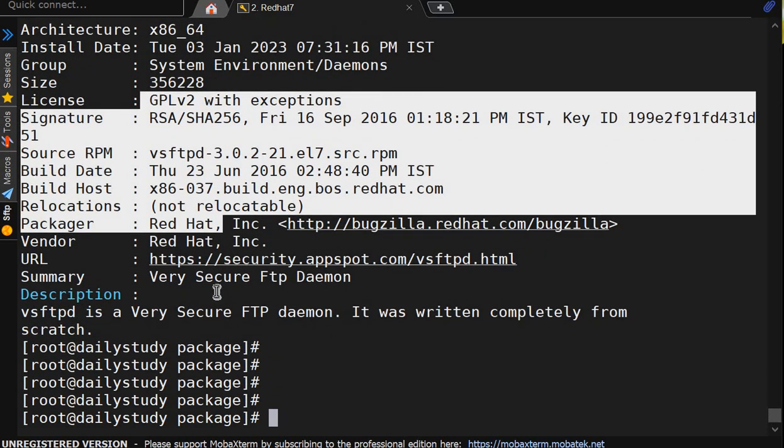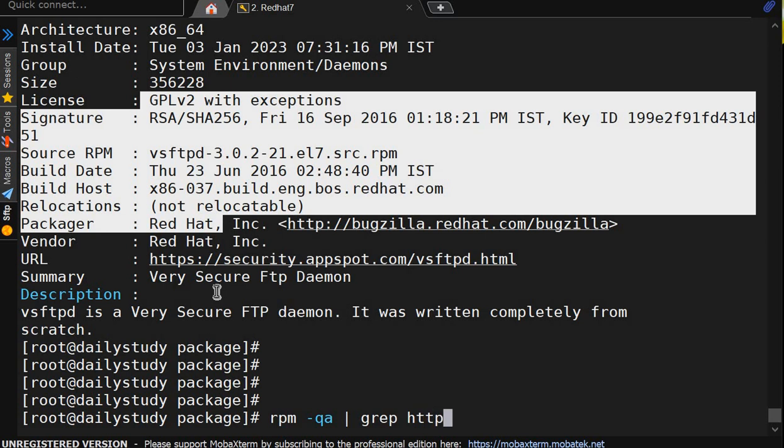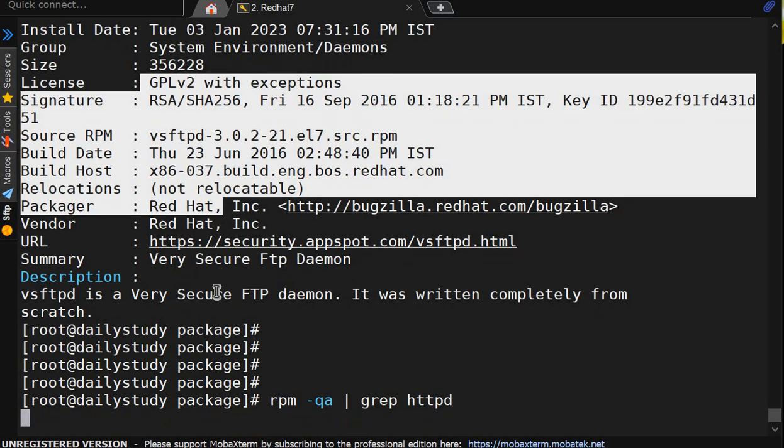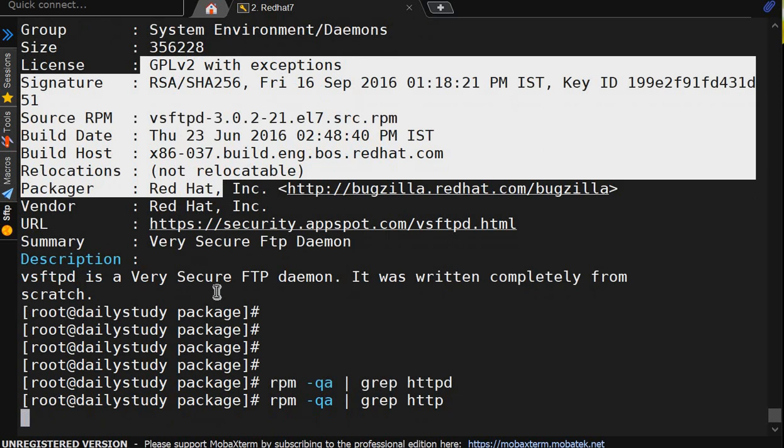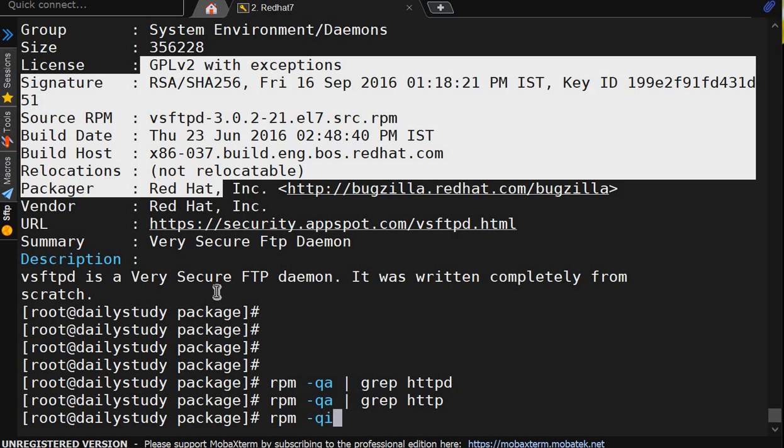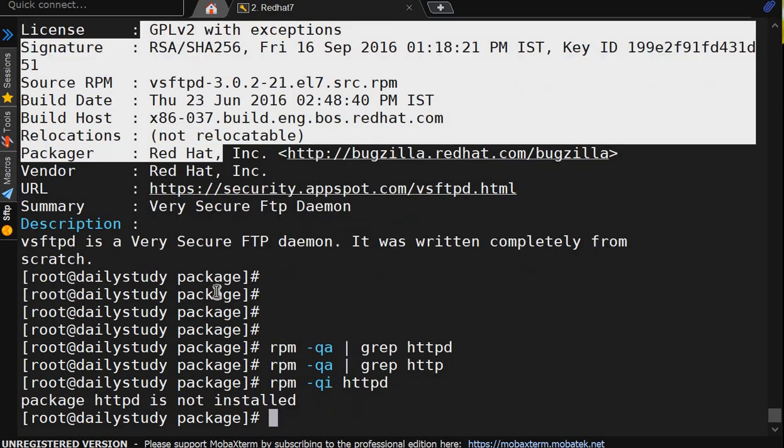But there is a package called httpd. We will check rpm -qa pipe grep httpd. No package is there. httpd, there is no package installed. If I do rpm -qi httpd, it will not give any information because it is not yet installed.